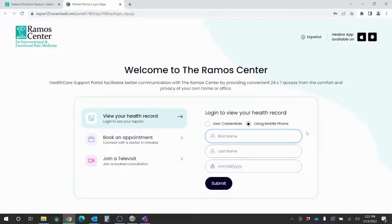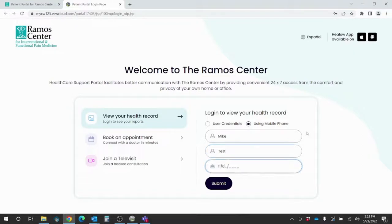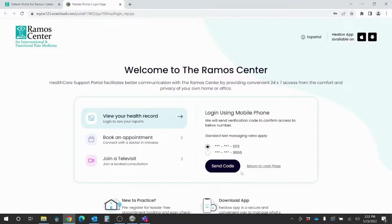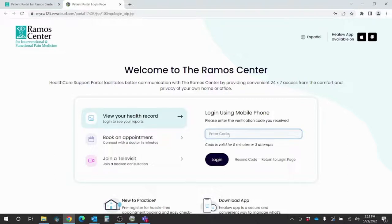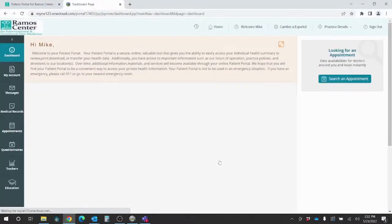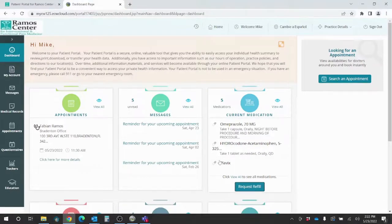Now if I want to log into my patient portal using my mobile phone, I will enter my first name, my last name, and then the date of birth and click Submit. It will give me the option to send a message to my home or my cell phone number. I'm going to send it to my cell phone number, and then I will enter the code once it comes in through my phone. I'll click Login and it will also give me access to my portal this way as well.